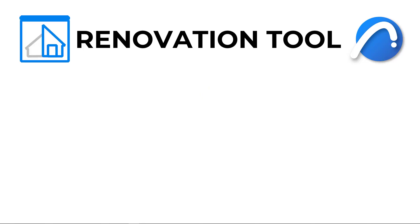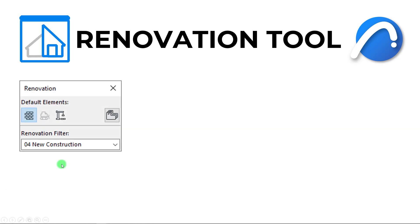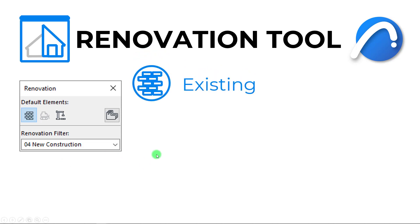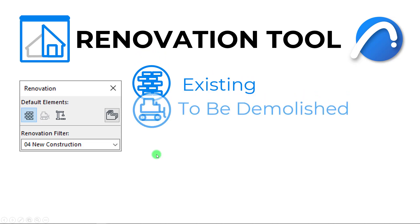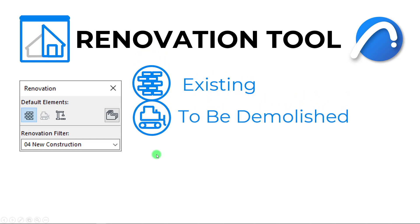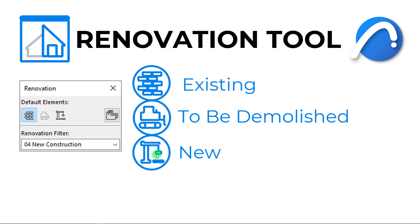Welcome back everyone to another ArchiCAD BIM tutorial. Today's subject is all about the renovation filter, which is a powerful tool that we can use to assign model elements to their construction status - whether they are existing, to be demolished, or new.